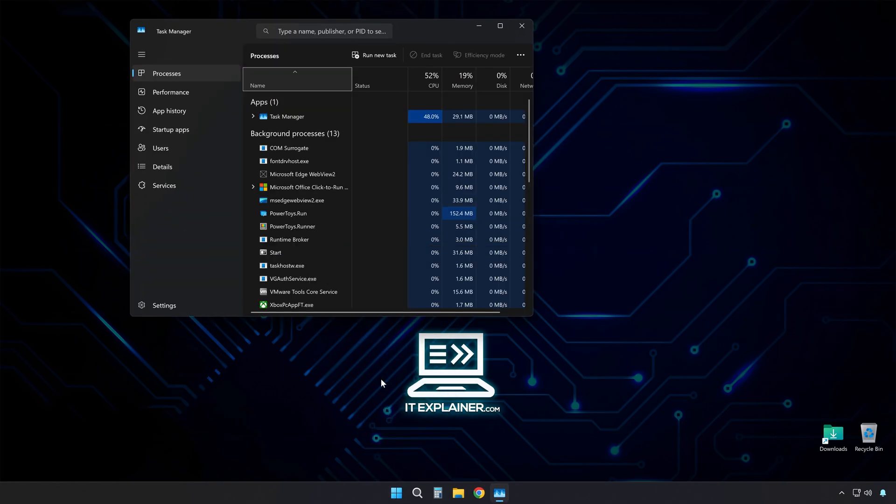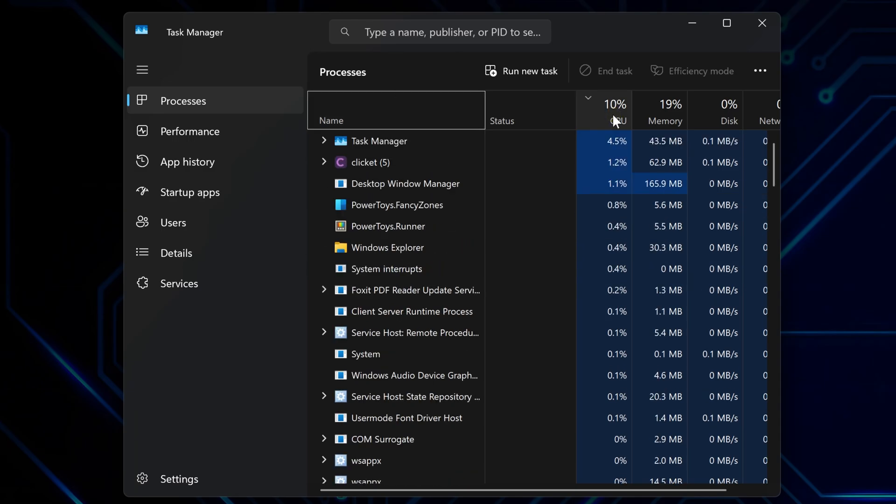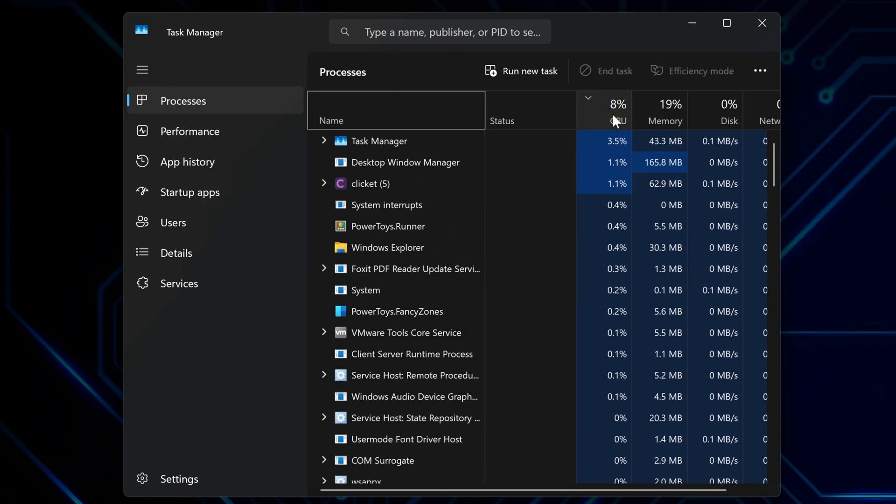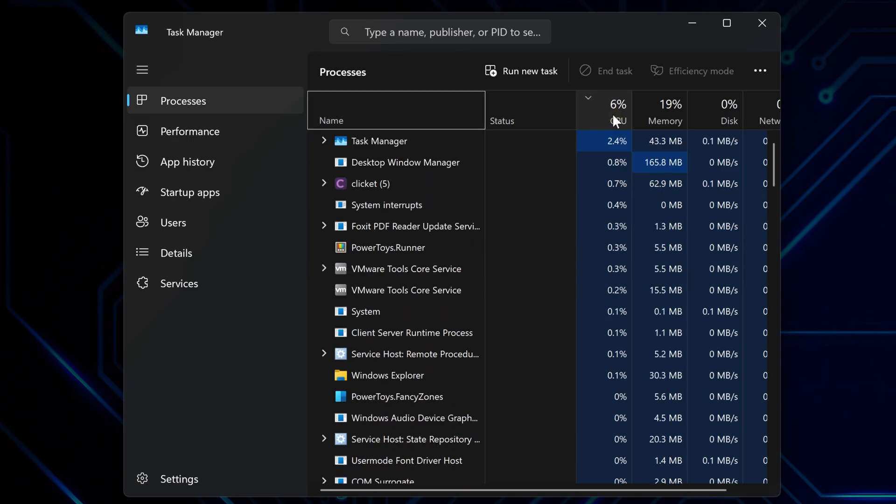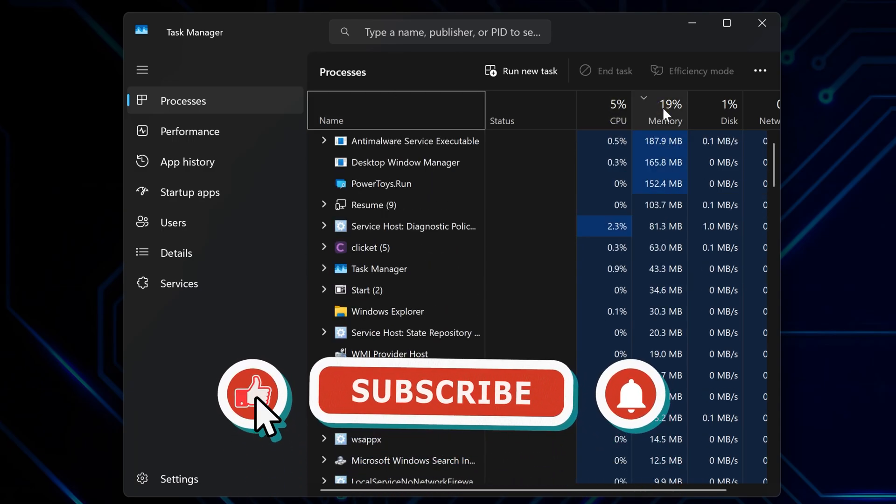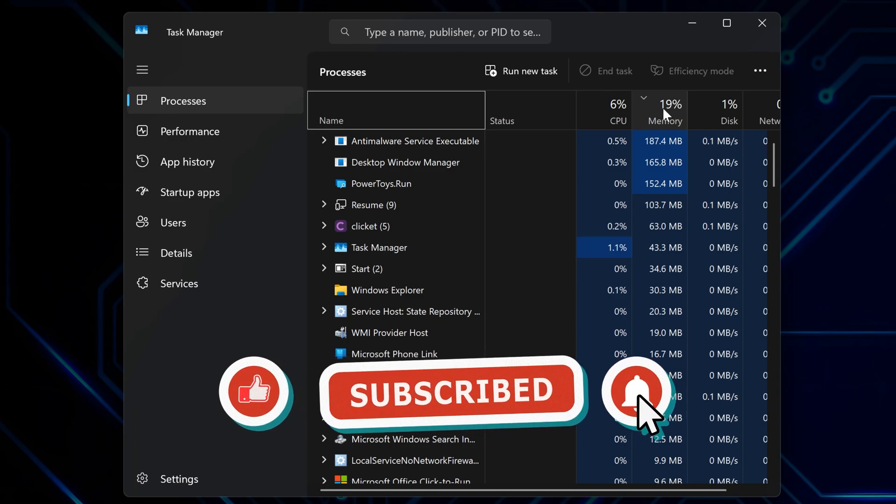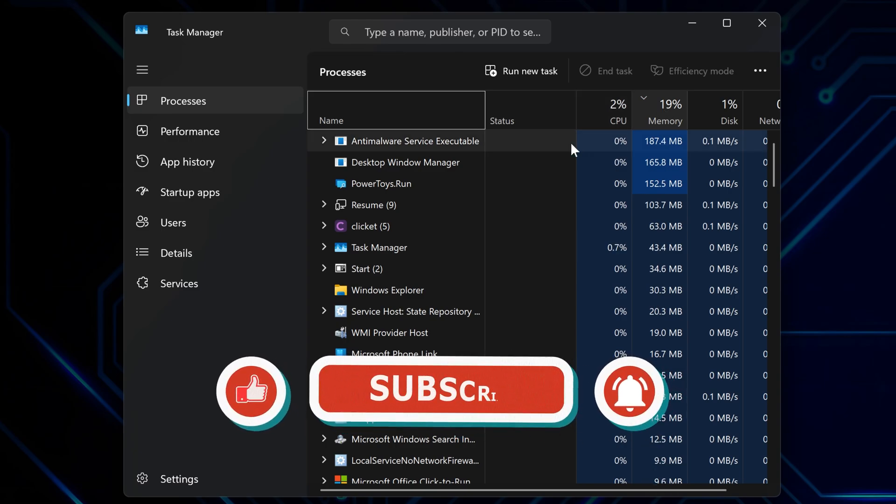If you want to see what's actually using your resources right now, open Task Manager and click the Processes tab. Sort by CPU or memory to see what's hogging everything. If you see some weird process using tons of resources, just search online to see if it's safe to close.